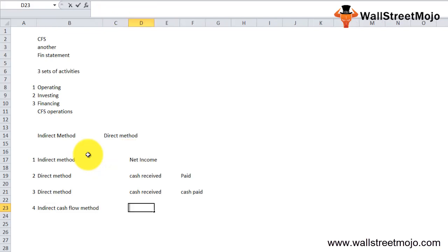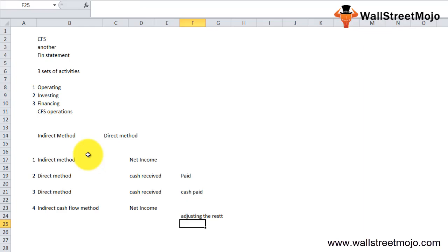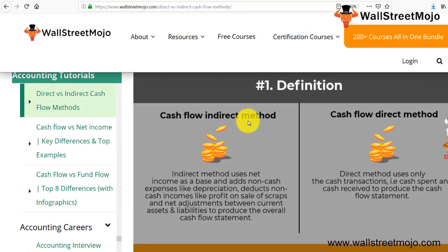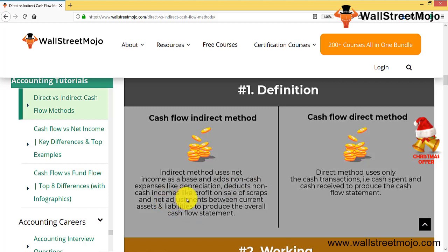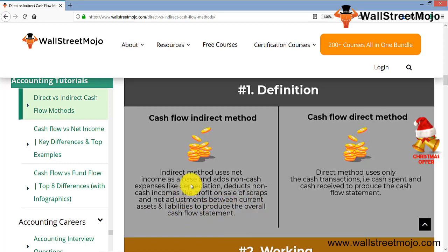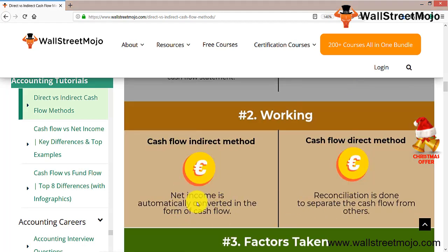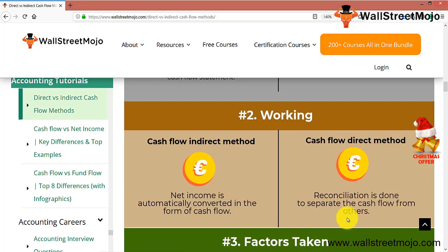The indirect cash flow method starts from net income and then adjusts the rest. Let's understand this with the help of infographics. The indirect method uses net income as the base, adds all non-cash expenditures like depreciation and amortization, deducts non-cash incomes like profit on sale of scraps, and adjusts changes in current assets and current liabilities to produce the overall cash flow statement. The direct method only uses cash transactions — cash spent and cash received. Under the indirect method, net income is automatically converted into cash flow after all adjustments.